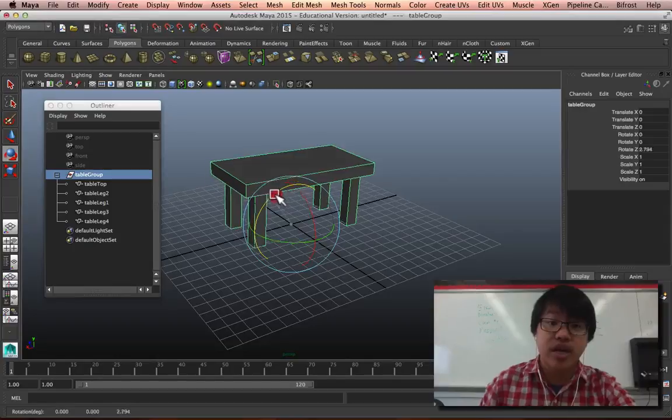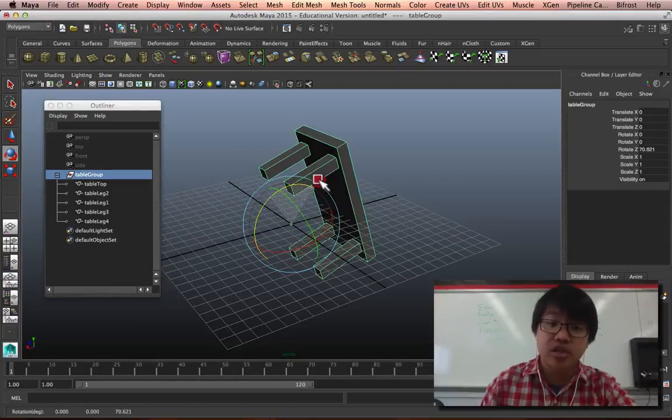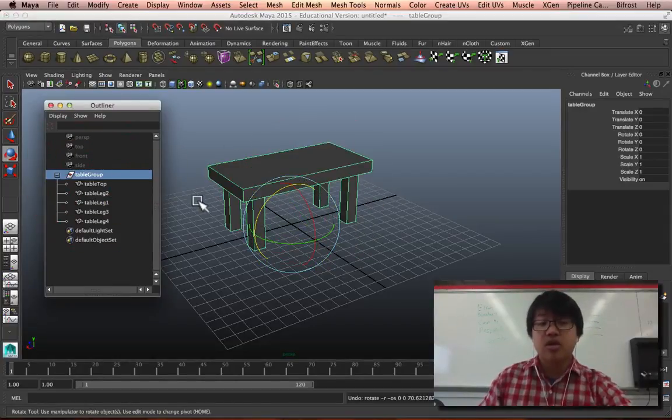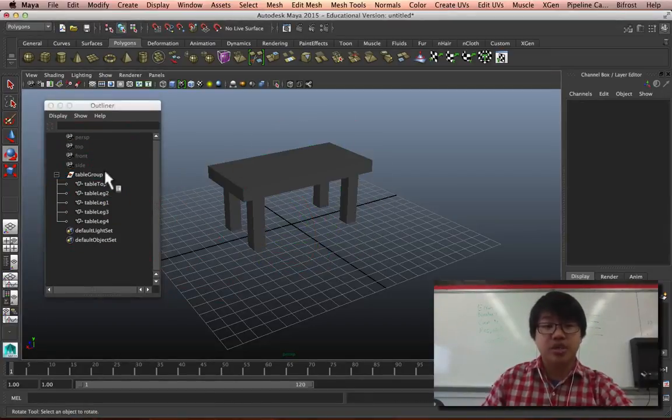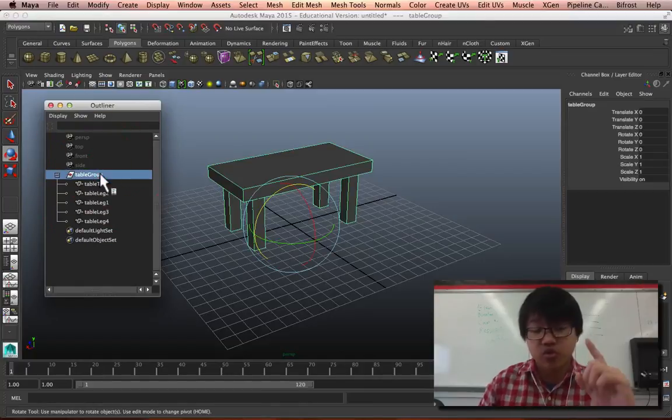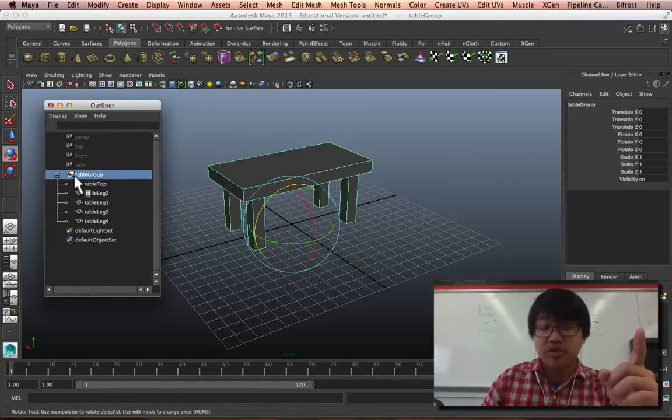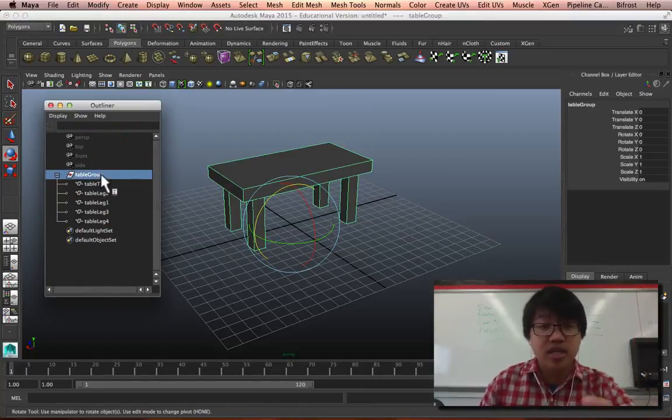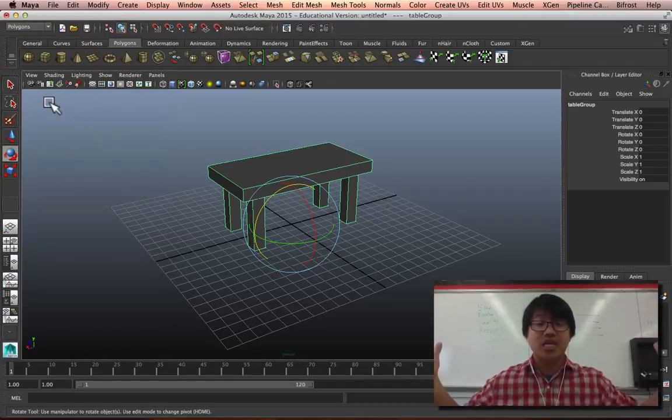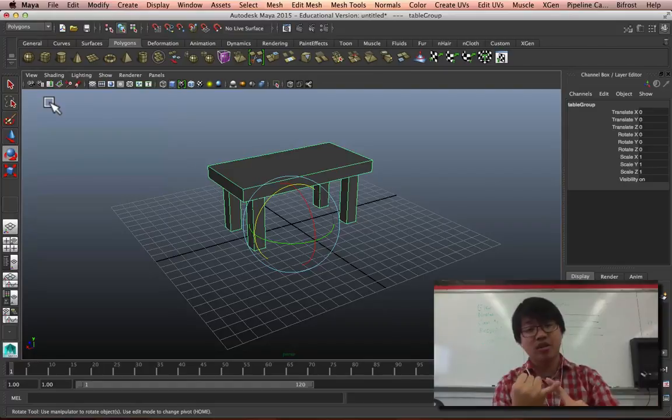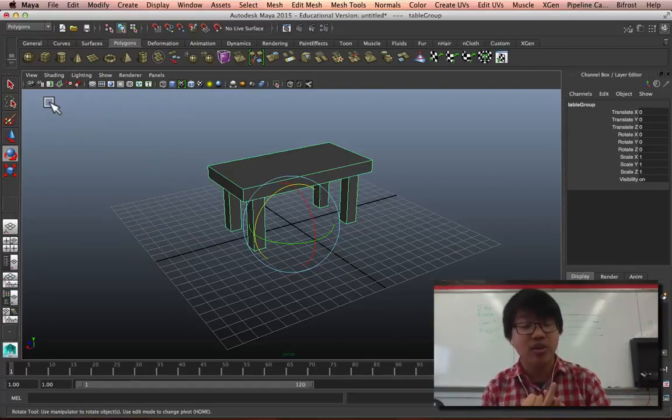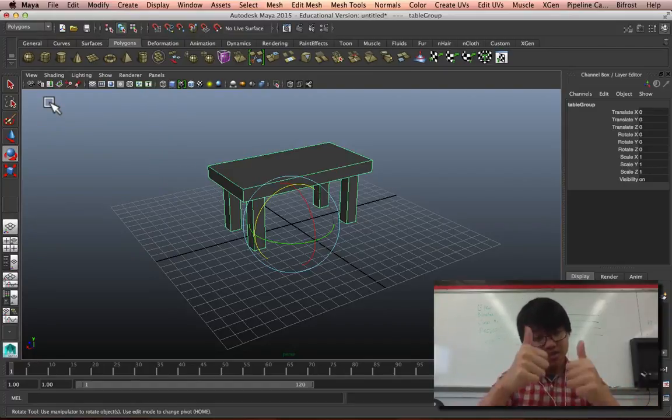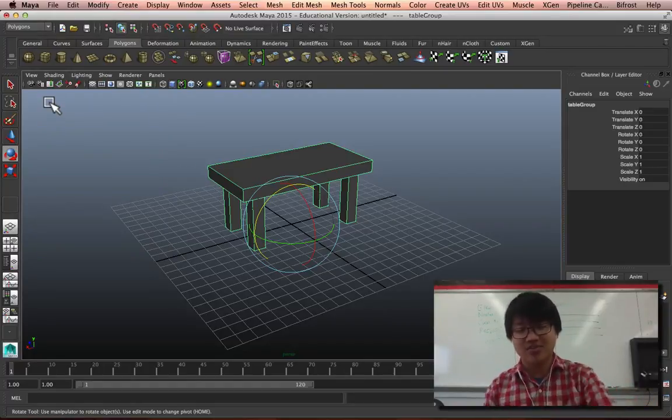Okay, so just make sure that you group things, you use camel casing, you name it all, and that you check out the outliner. Super helpful. All right, that's our lesson for today guys - outliner, naming things with camel casing, and grouping. See you guys later.